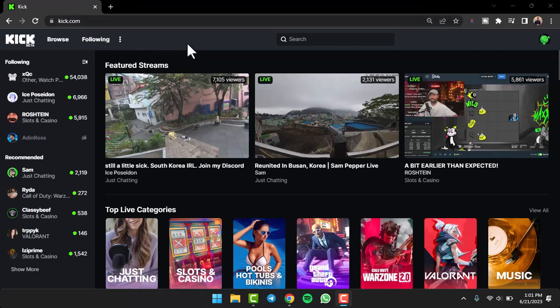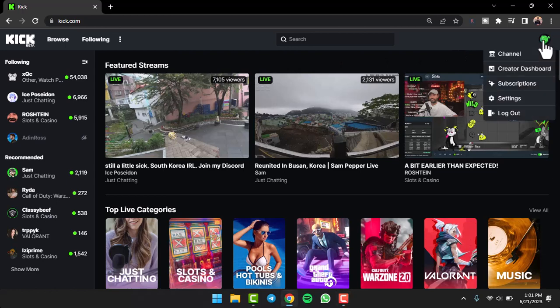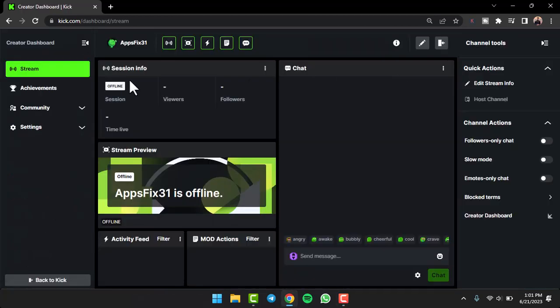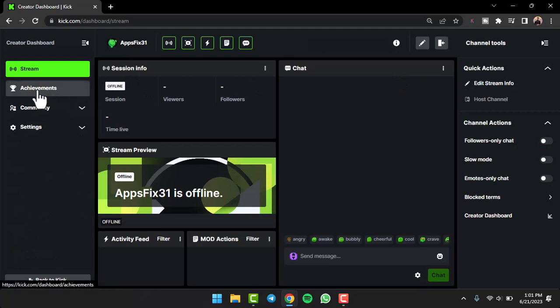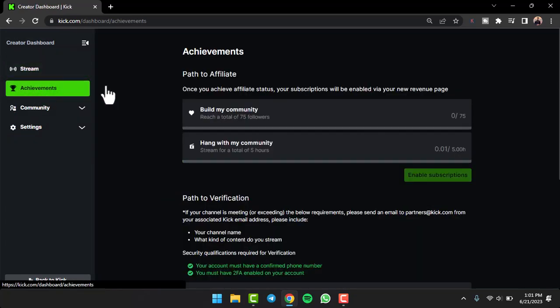First of all, go to Kick.com and then simply log into your account. Once you've logged in, tap on your profile icon on the top right corner of your screen and then tap on the option Create a Dashboard. Once you've done that, you'll have to tap on the Achievements tab on the left side of your screen.